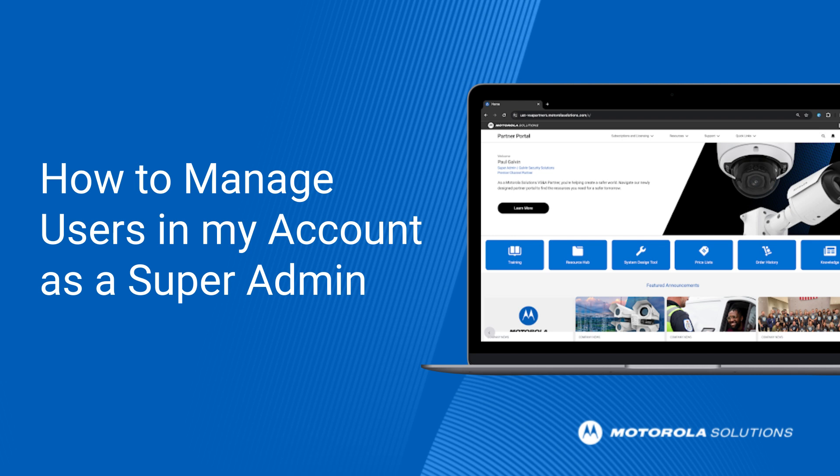You can also designate other super admins within your organization, granting them the same level of access as yourself.